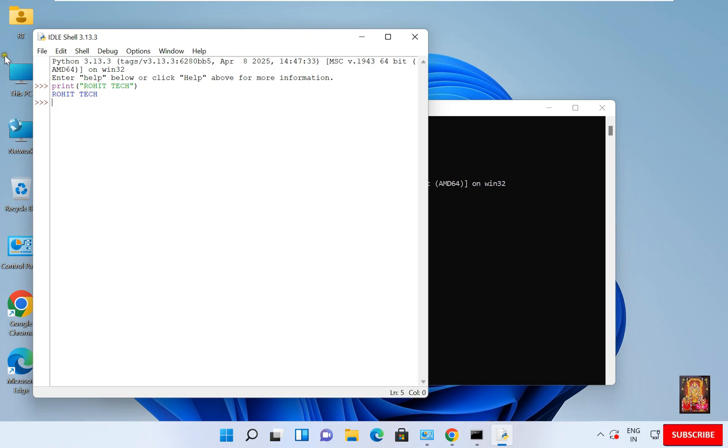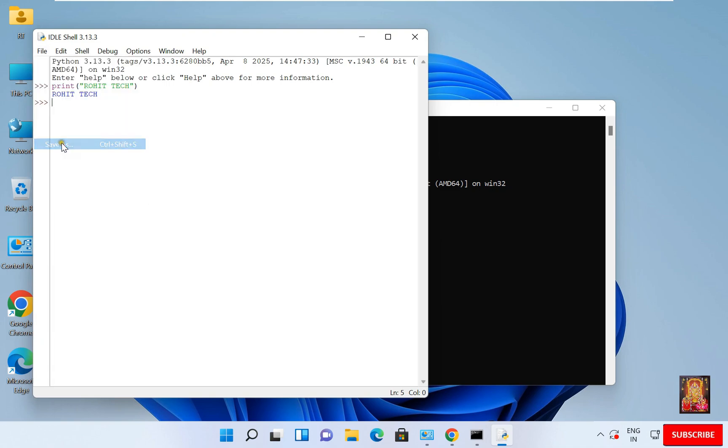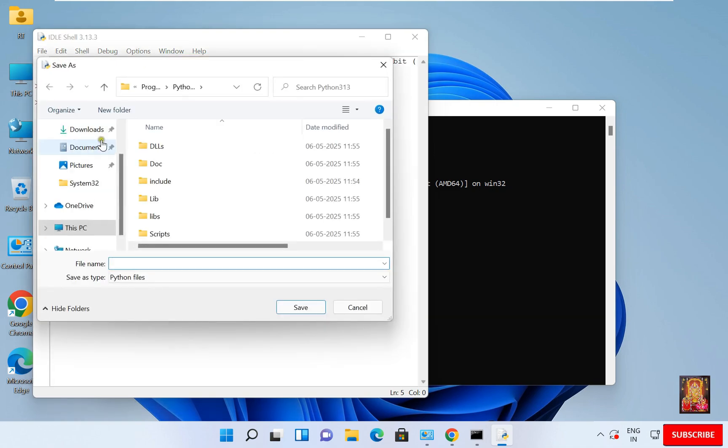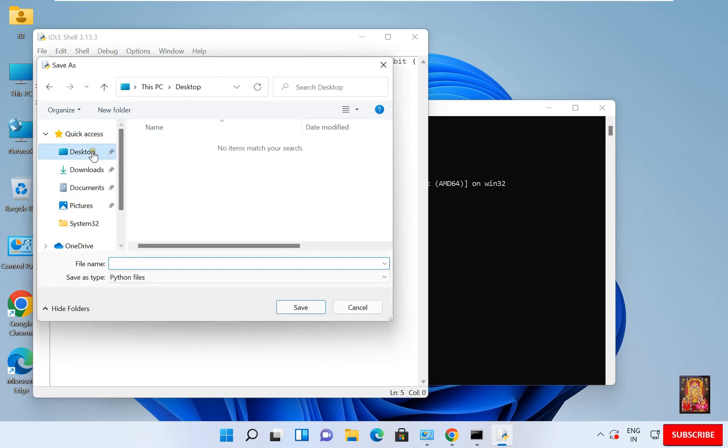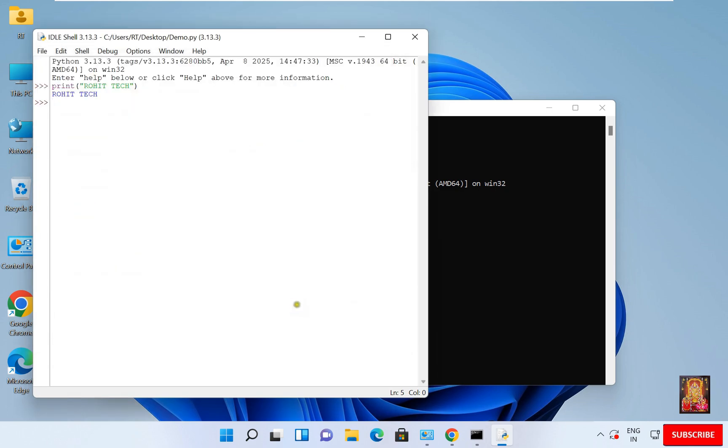Go to File. Save As. Now let us save on the desktop. You can save anywhere. I will type the name, let's say Demo. It will automatically add the Python file dot PY extension. Click Save.